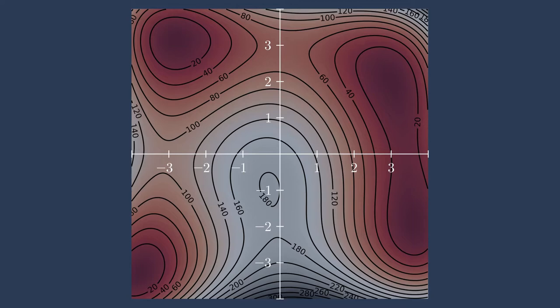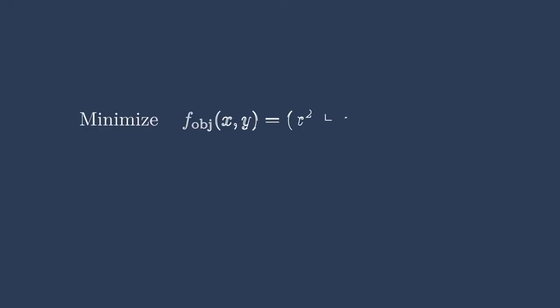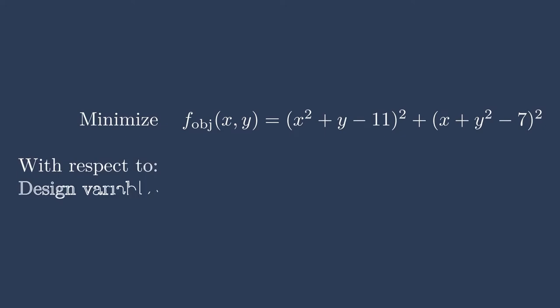All that being said, for today's lesson, we won't necessarily take advantage of those four different types of optima. Here is what the problem formulation looks like for this function if we were to write it out. We have x and y as the design variables, and f objective, or the output, being shown on the contour plot. So here we're trying to do an unconstrained optimization where we're minimizing this 2D function with respect to the design variables x and y.